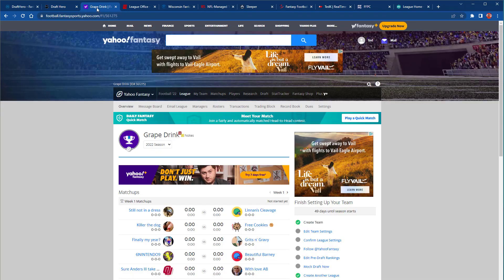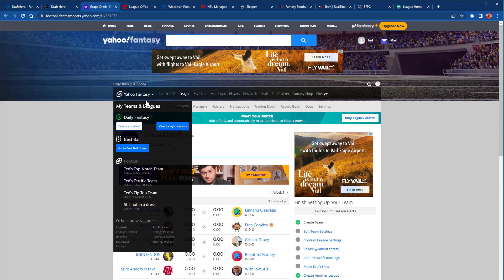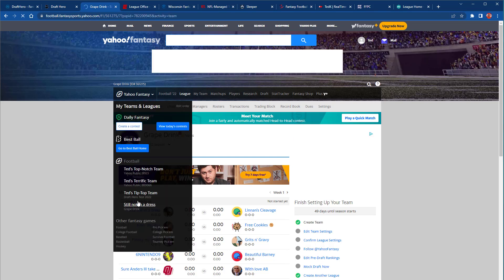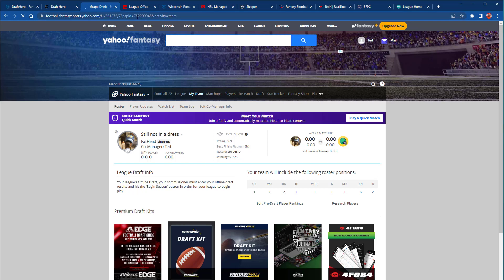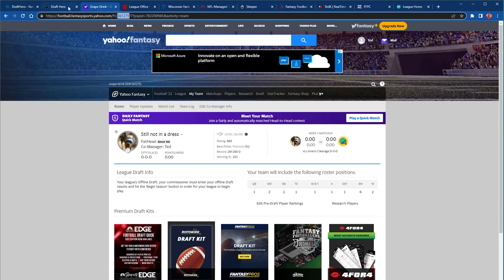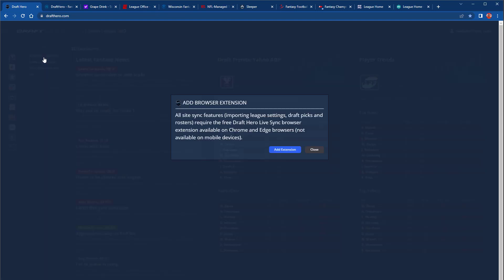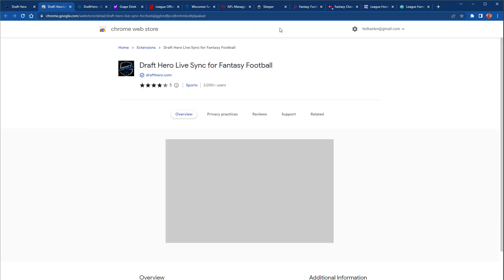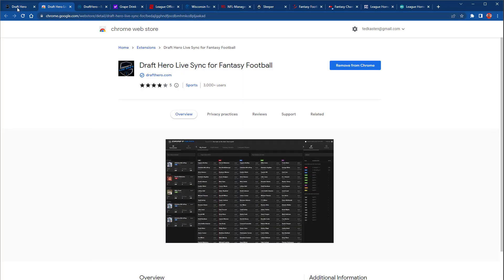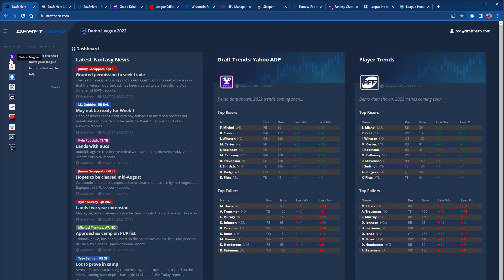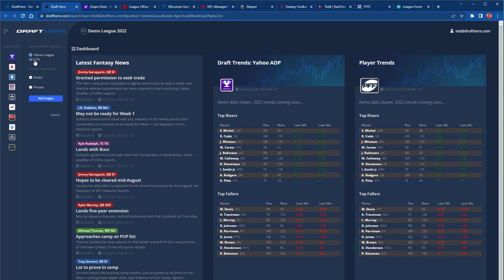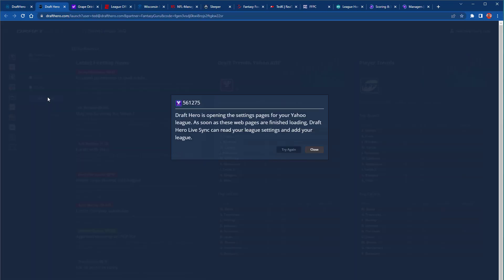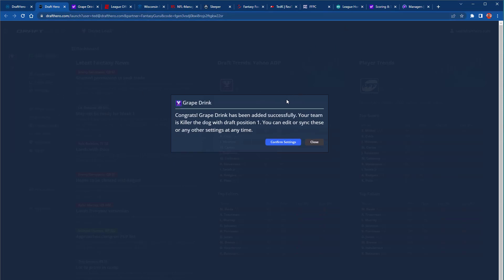The easiest way to add your leagues is by having your league open in another tab on that league's home page. The URL will include the league ID, which Draft Hero will use to import the proper settings. Go back to Draft Hero, click Add League. The first time, you'll be prompted to add the Draft Hero Live Sync Browser Extension, which is required for all league and draft sync. Simply enable that, go back, select your host site, select the league, and Draft Hero will open those settings pages and import your league settings.